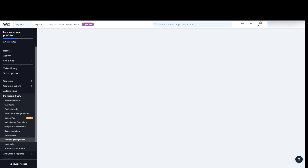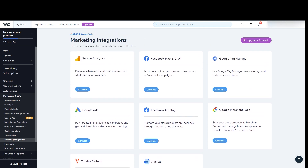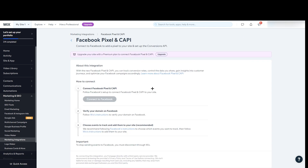Click on Marketing Integration and you will have multiple integrated applications. What we are looking for is Facebook Pixel — the second option, called Facebook Pixel and CAPI, which lets you track conversions and measure the success of Facebook campaigns. Click on Connect.